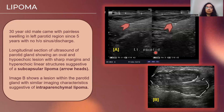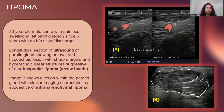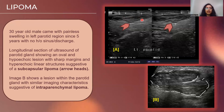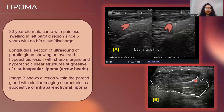Here we have a 30-year-old male patient who came with painless swelling of the left parotid region since 5 years with no history of sinus or discharge. On the longitudinal section of the parotid gland, we can see an oval hyperechoic lesion with linear hyperechoic structures within, indicative of a subcapsular lipoma. In image B, there is a well-defined lesion with similar characteristics but further within the parenchyma, indicative of an intra-parenchymal lipoma.